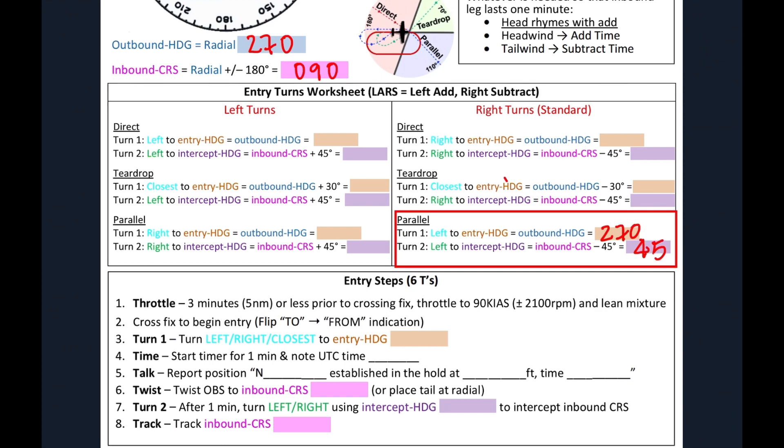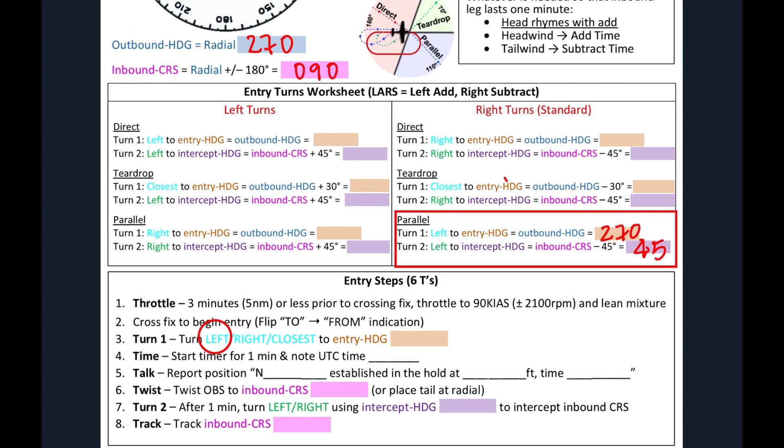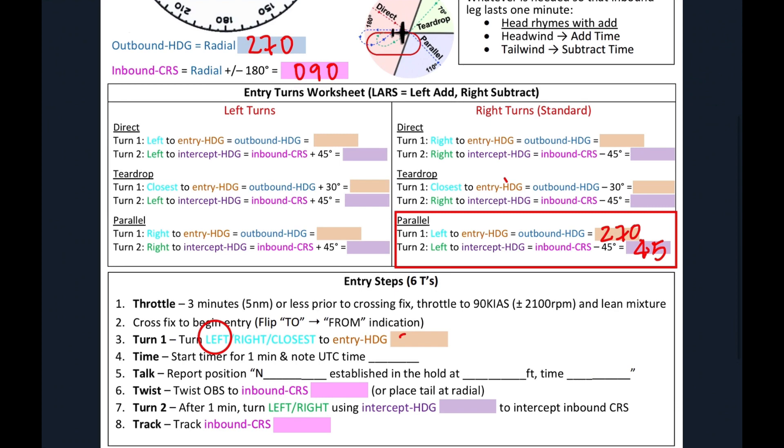Our turn one, we're going to make one of these three turns, which will get color coded from our worksheet. We see that we're going to make a left turn. So that's what we're going to circle here, left. The following entry input that we want to do is our entry heading, which we can get from our worksheet above, 270. So let's write that down, 270. Once we finish our turn, we want to start our timer for one minute and note the UTC time.